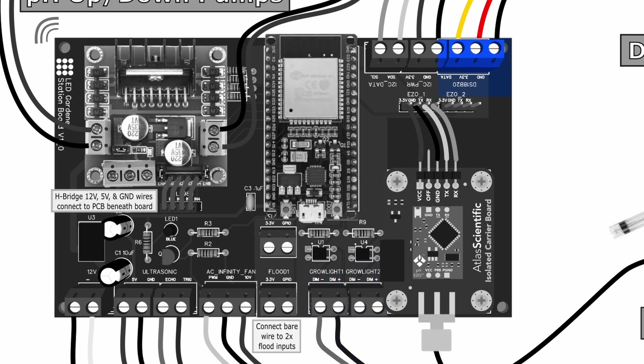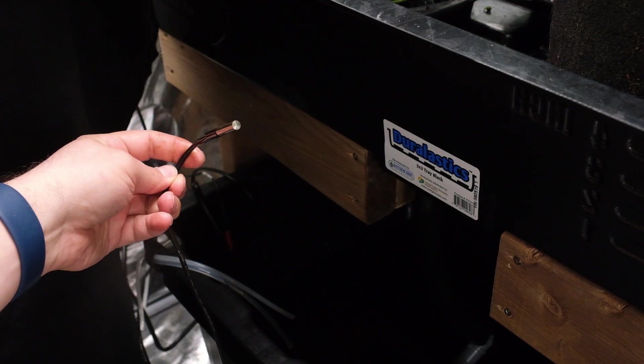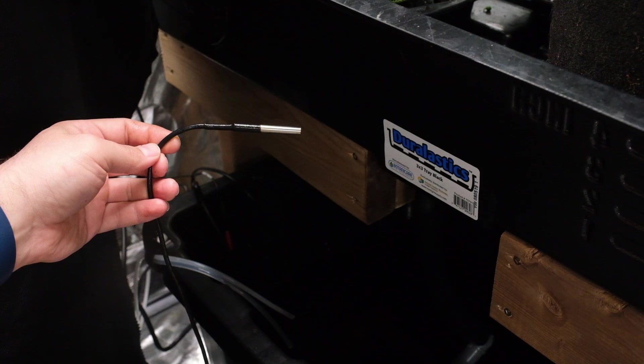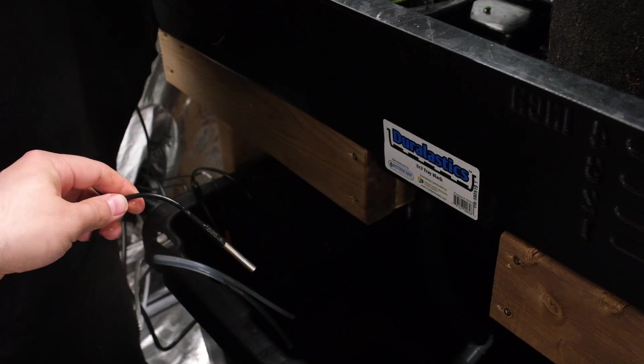On the top here I've got a Dallas one wire connection for a DS18B20 waterproof temperature sensor. I'm using one of these in each reservoir to measure the nutrient solution temperature.